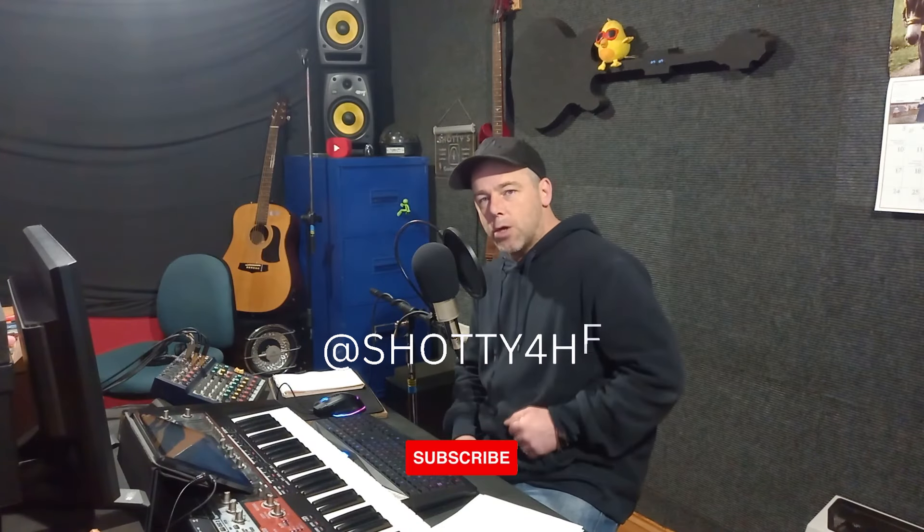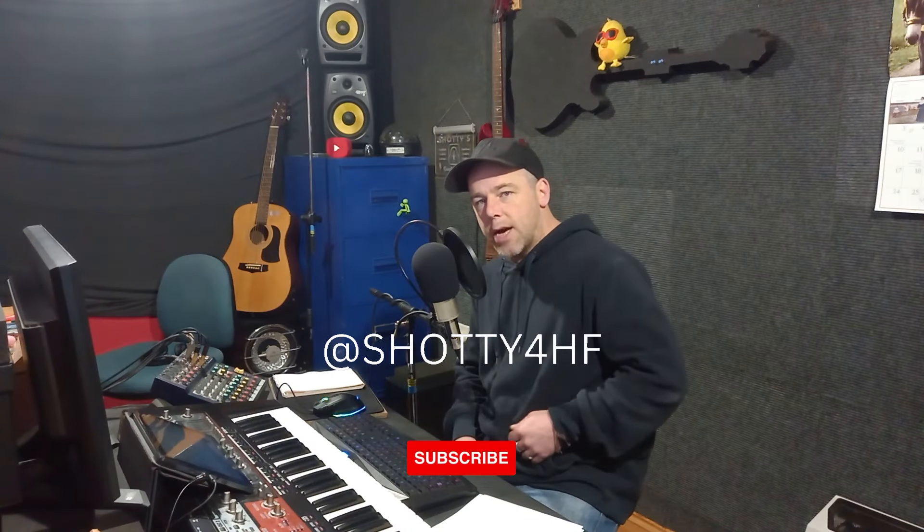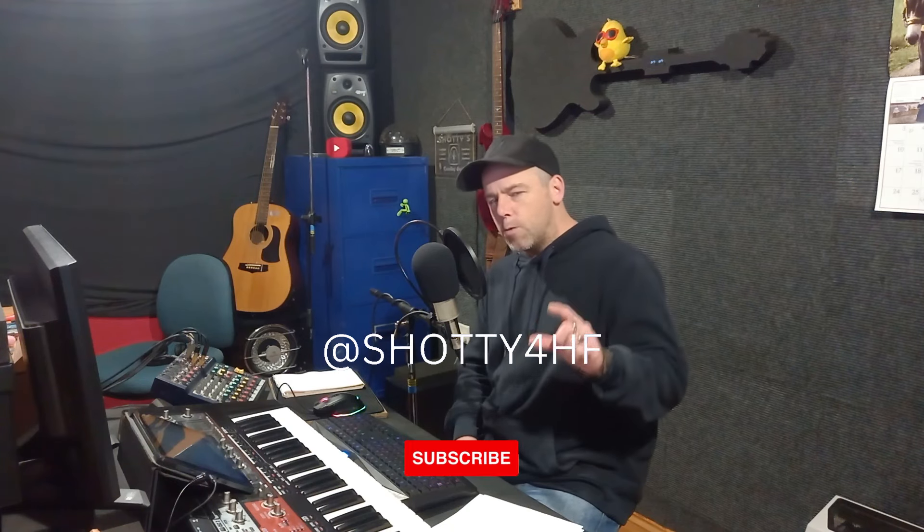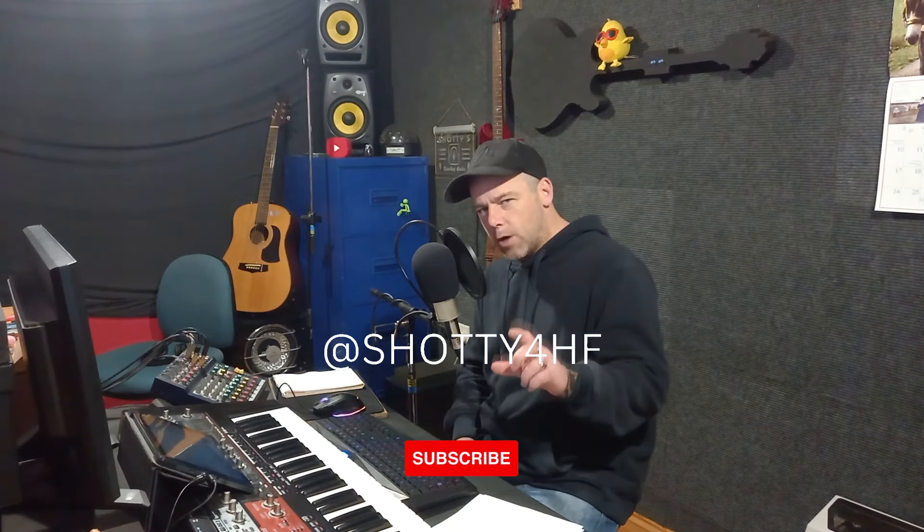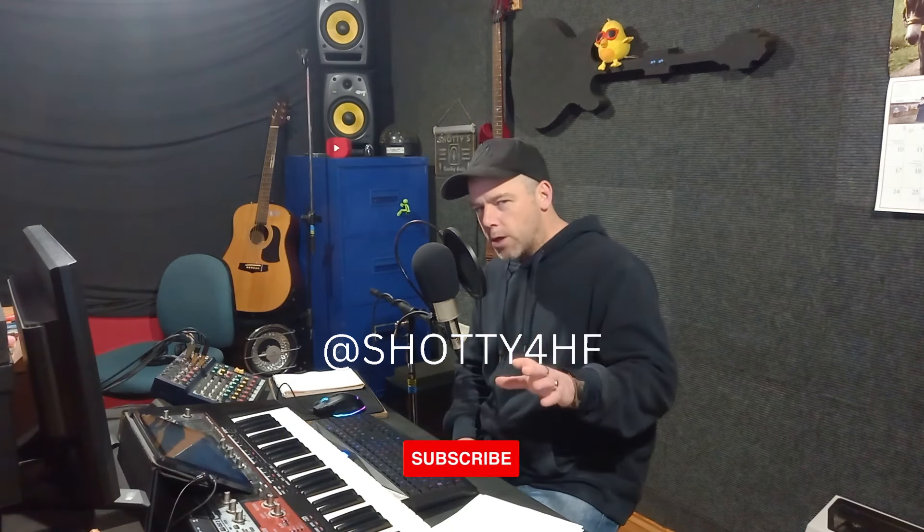Right, how's it going? It's me, Shotty4HF. Now there's a small percentage of viewers who watch my videos but only watch for around about three minutes, so let's keep this video short. Here's a free plugin in under three minutes.